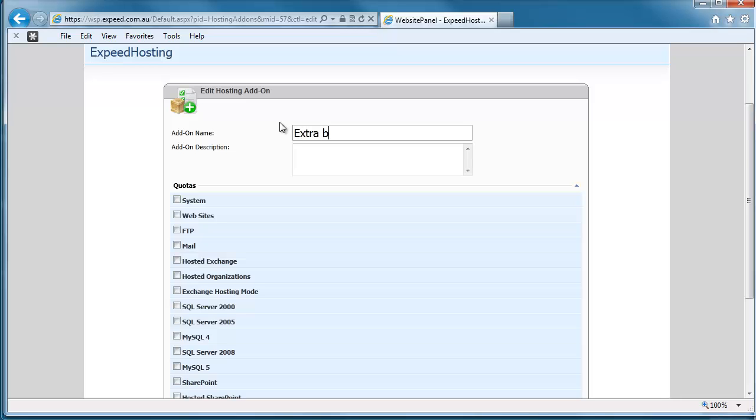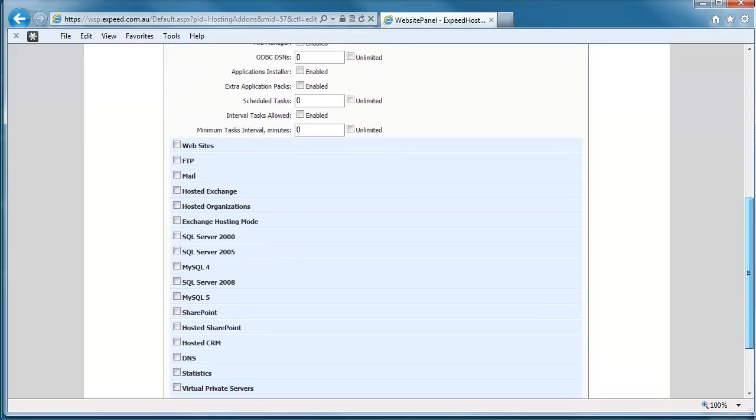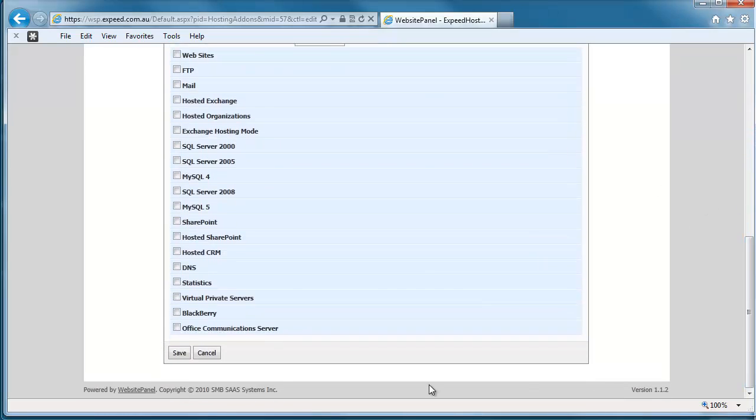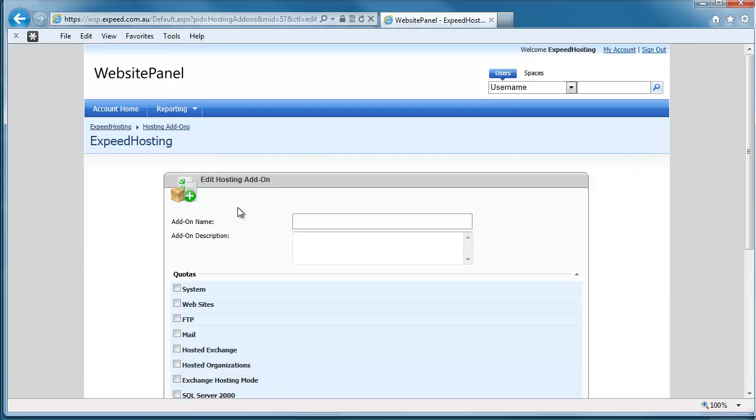And we'll say it's one gigabyte extra bandwidth. And this is going to relate to the system section, and it's going to be one thousand megabytes of bandwidth. That's the only option that's selected because that's the only part of the add-on.